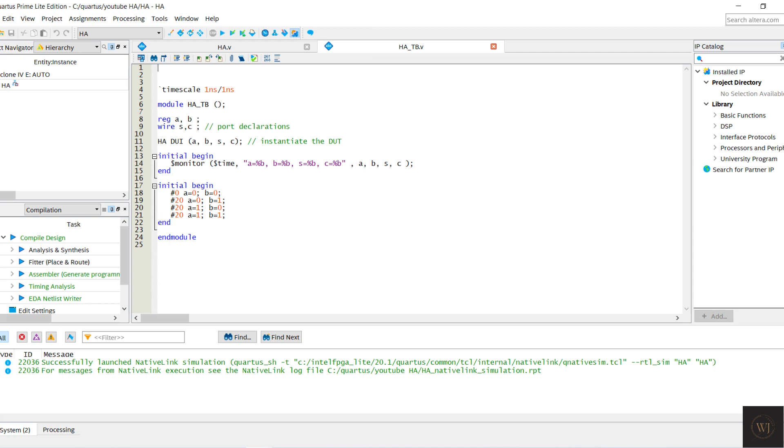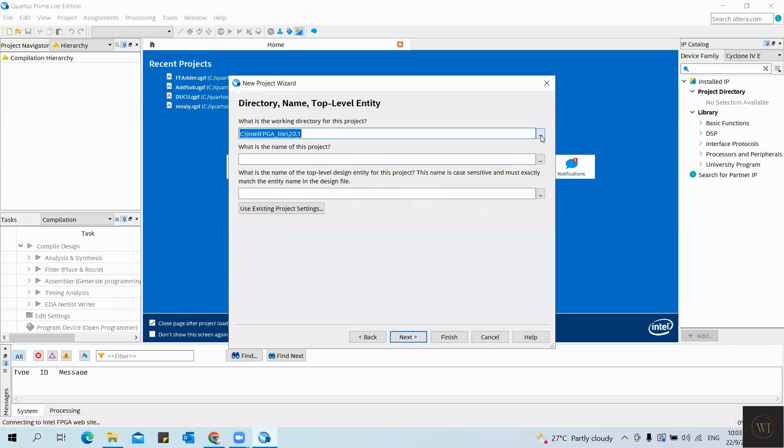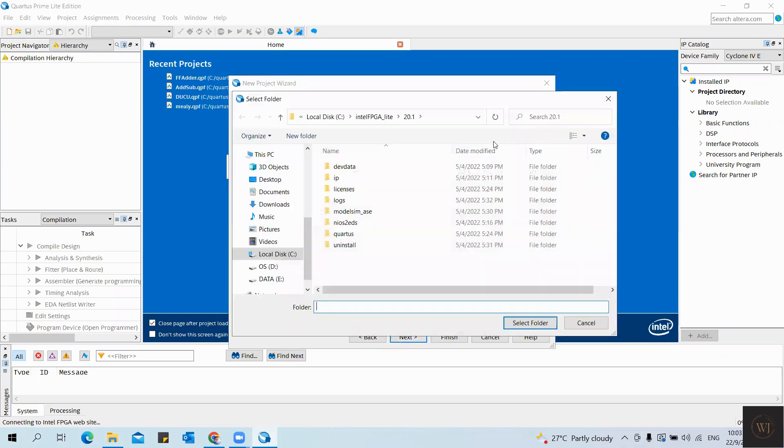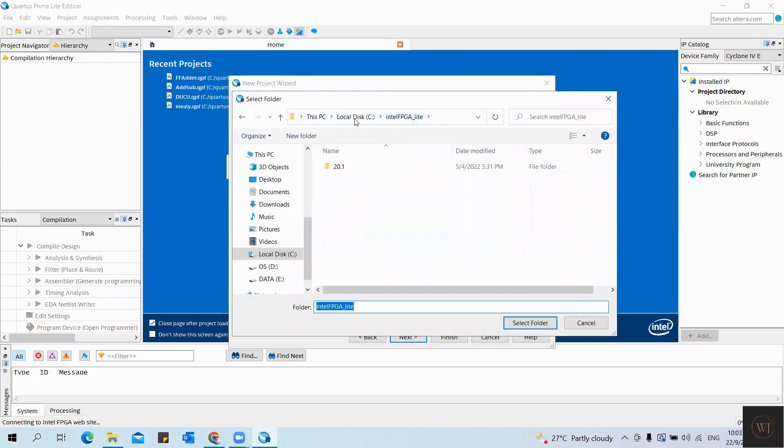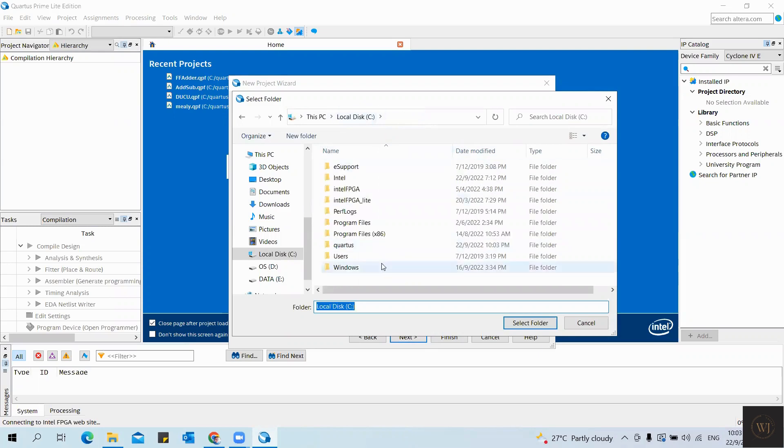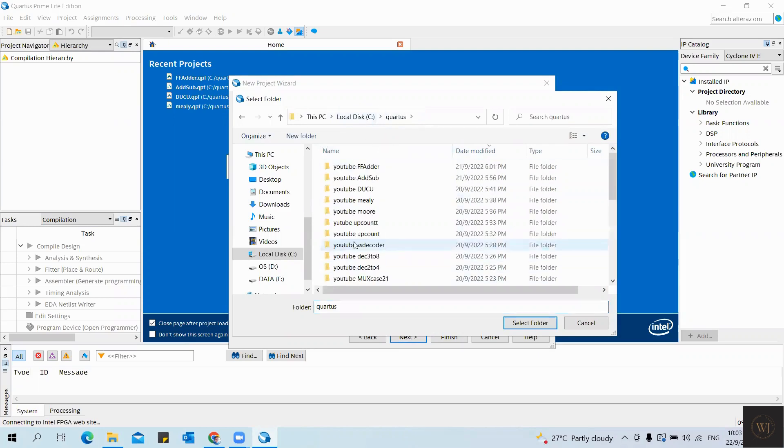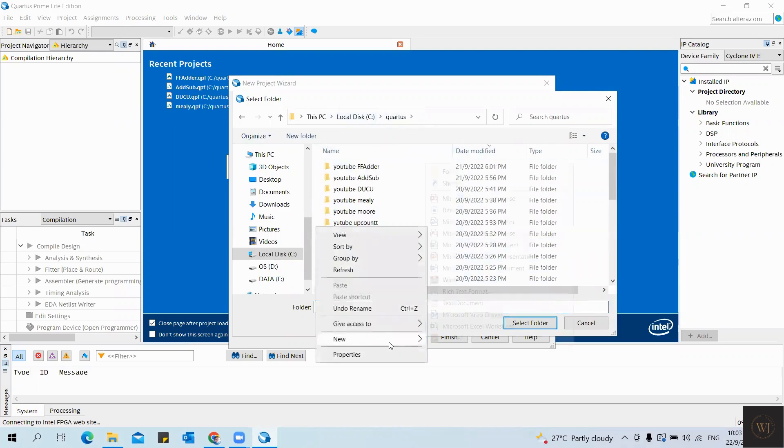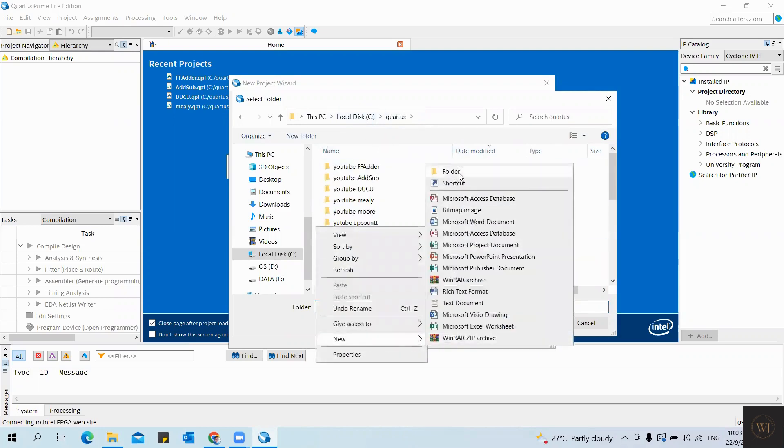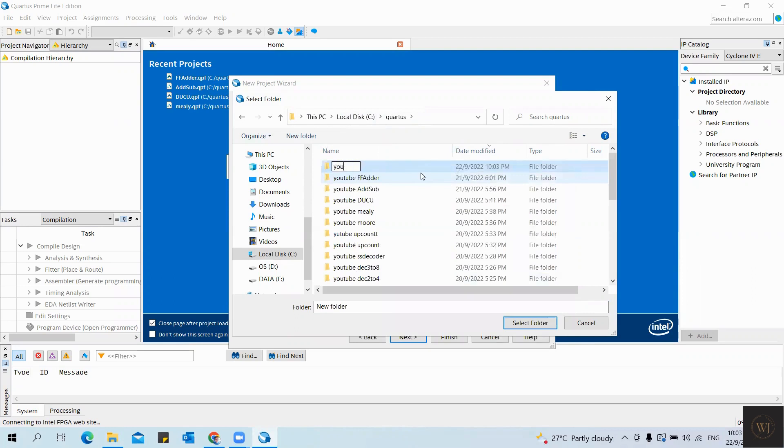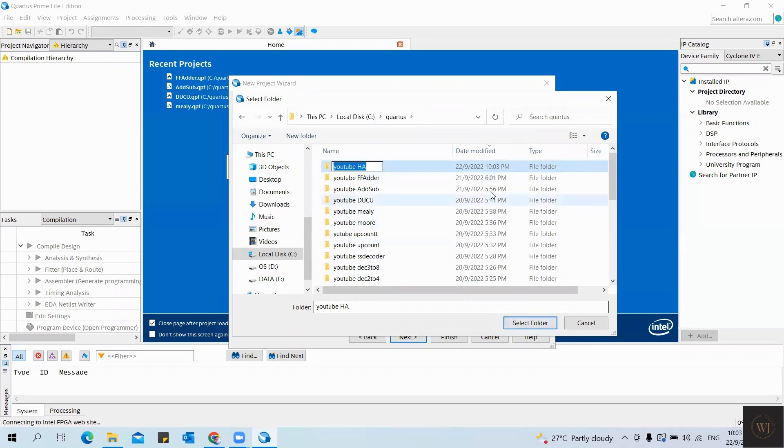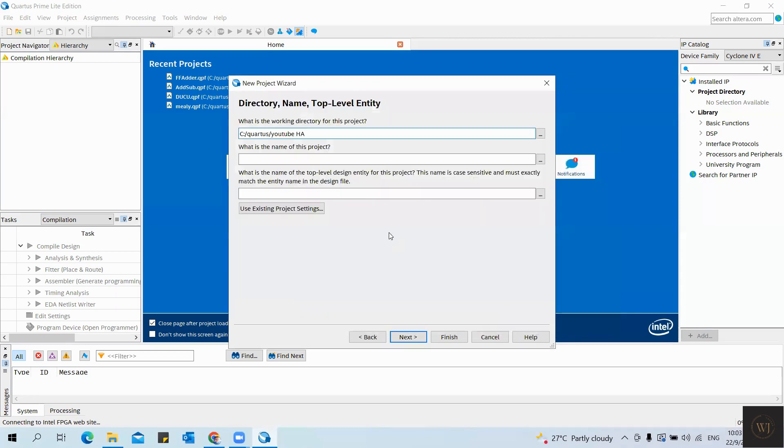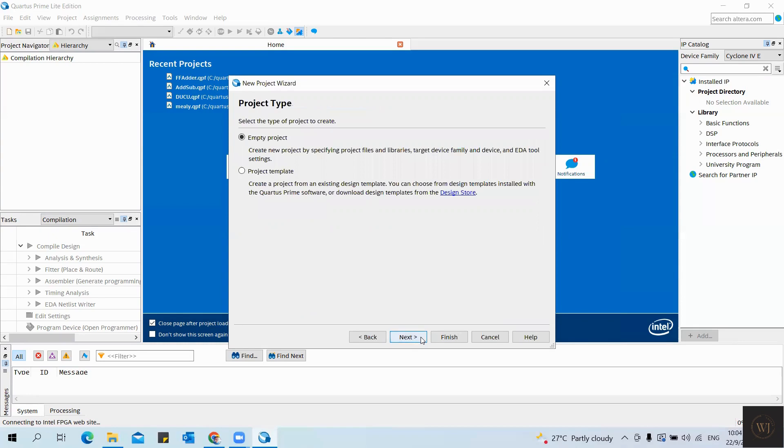That all for the explanation of the Verilog code and testbench. Let's move to the Quartus Prime to run the command. Define a folder to save the coding. Write the name for the file. Usually the name must same with the module name.